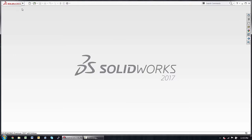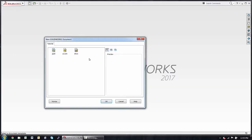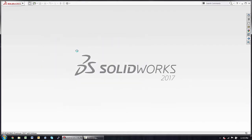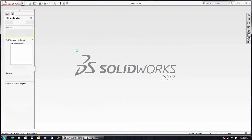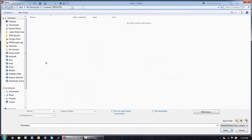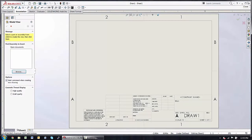In order to make a new drawing, I can choose the new icon, start with any drawing template, and then begin to drop model views on by browsing to a model of my choosing.